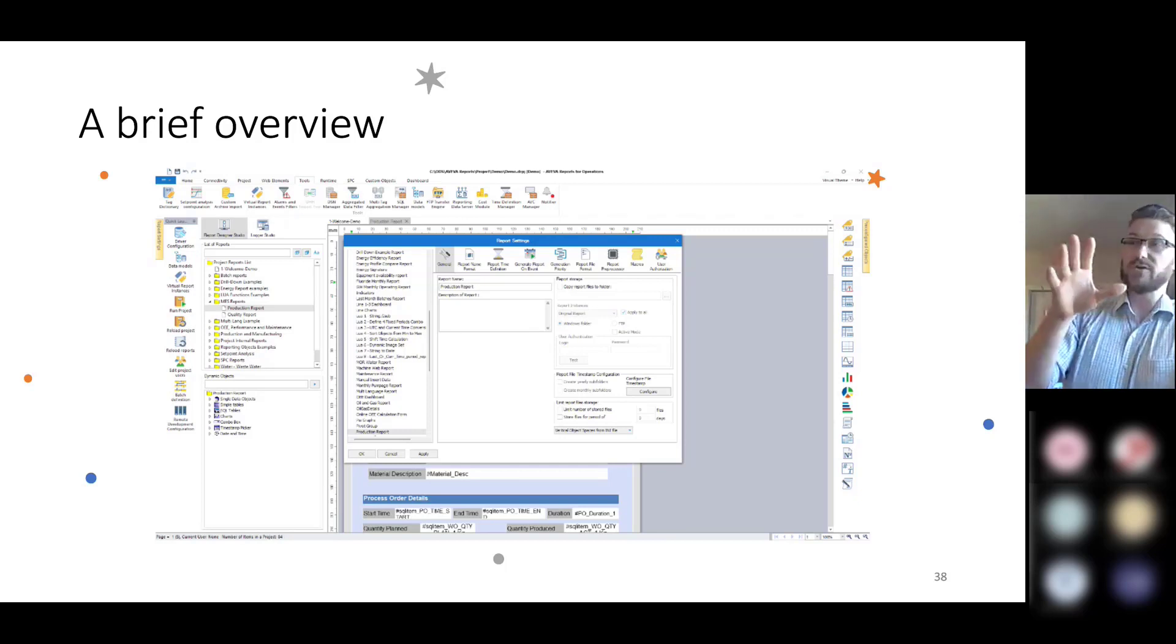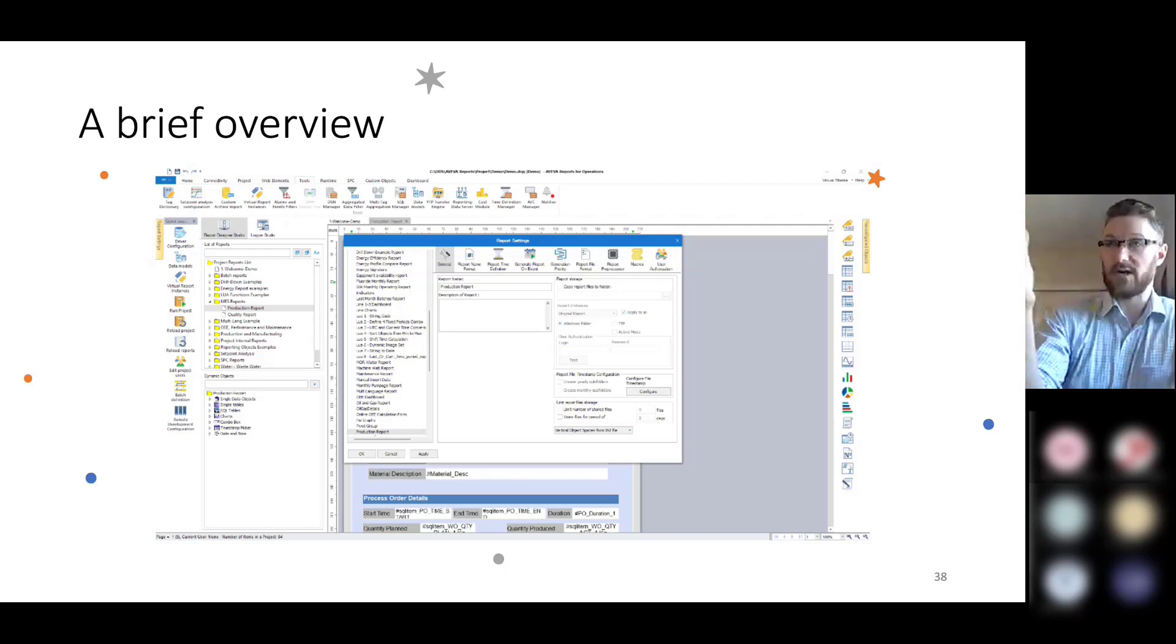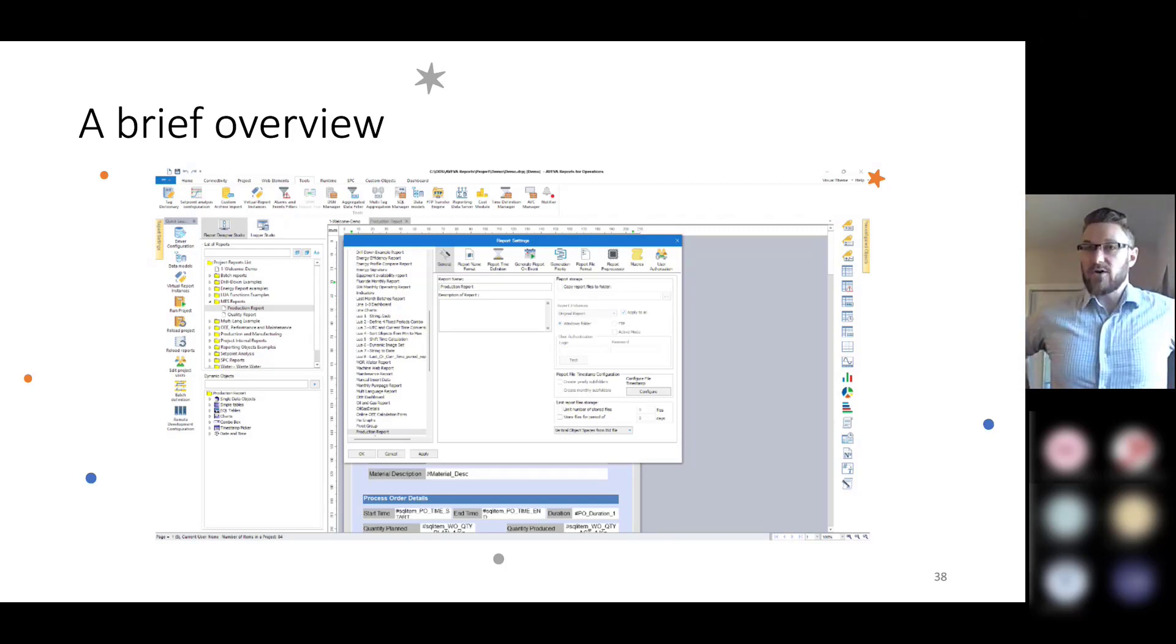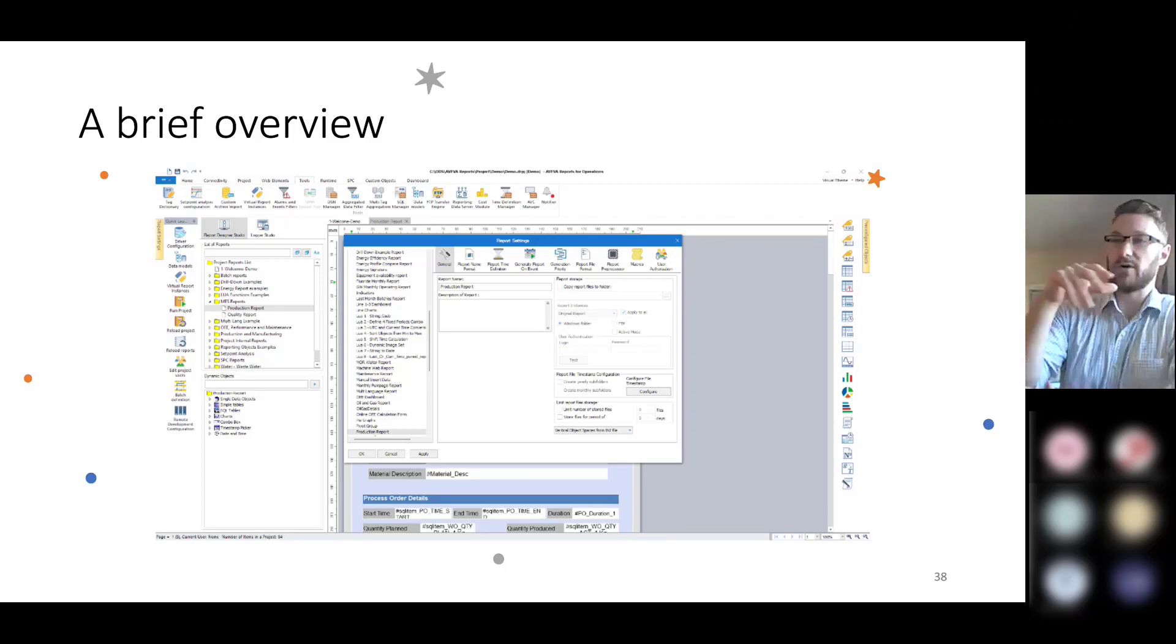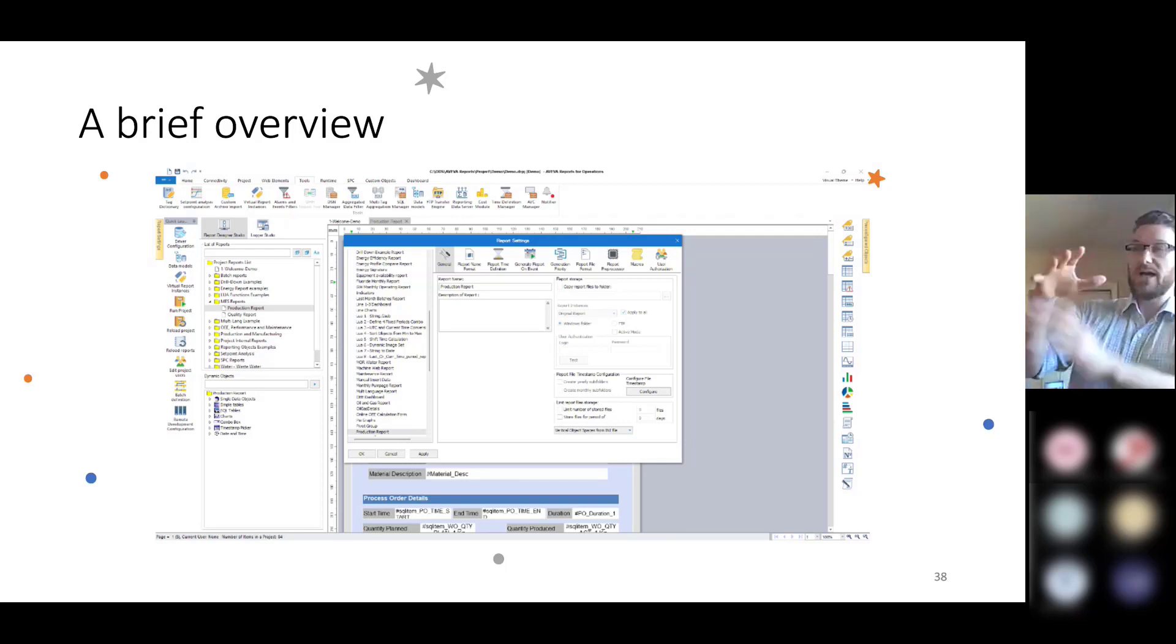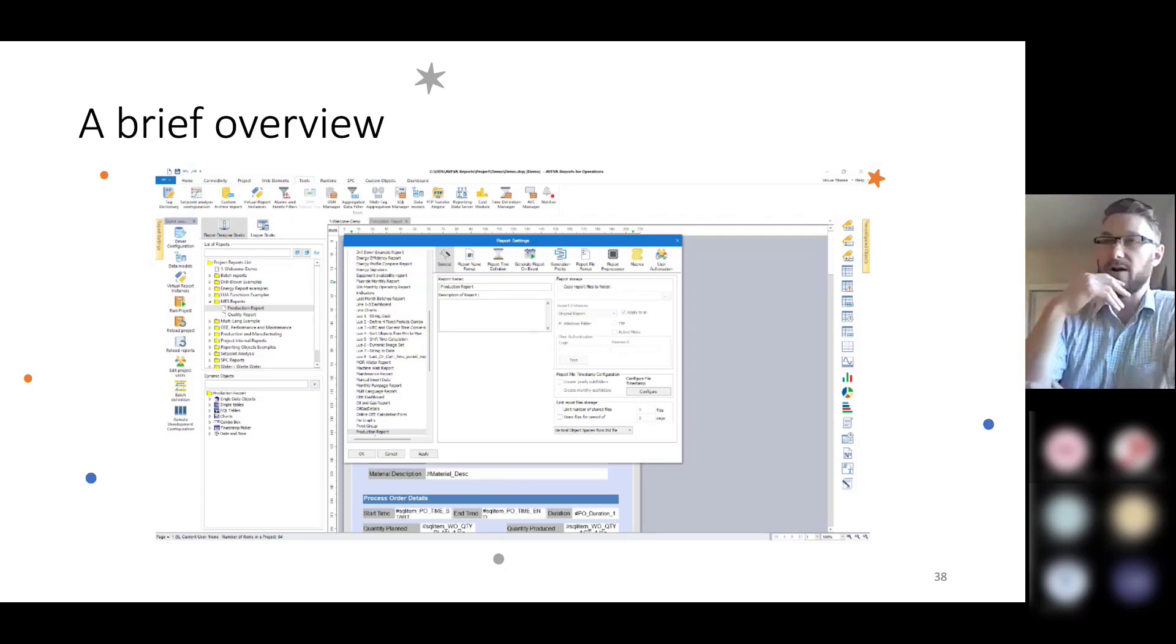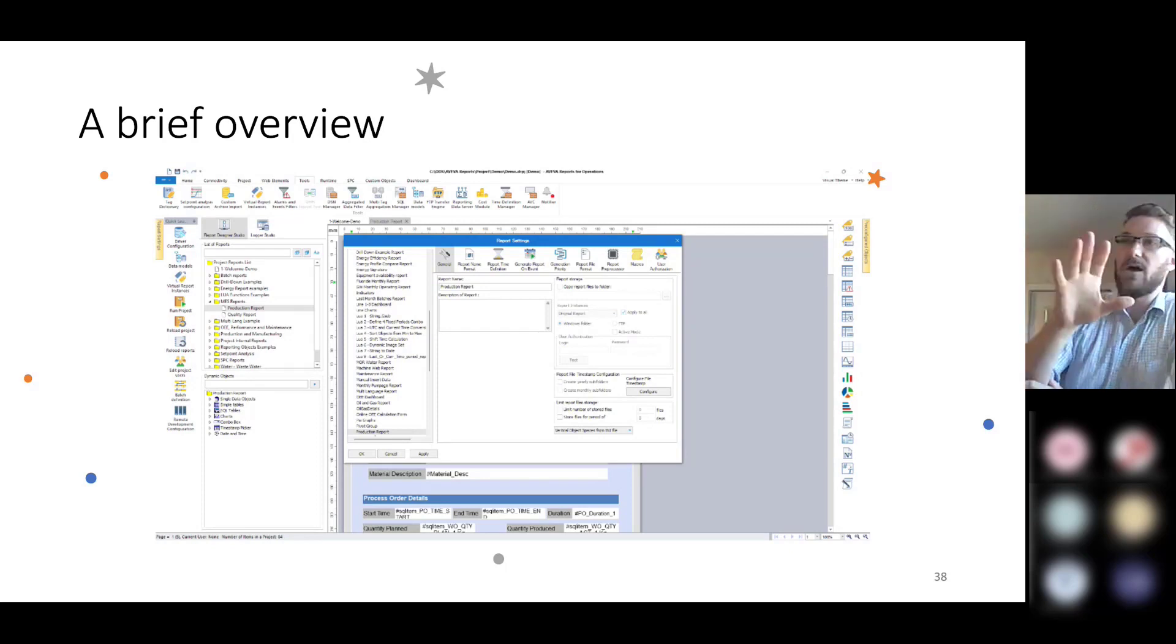If you've never used the user interface, this is what it looks like. In the center, you've got the report that you're building, although currently it's covered by a report settings page. But you'll be able to see the report that you're generating as you're creating it.